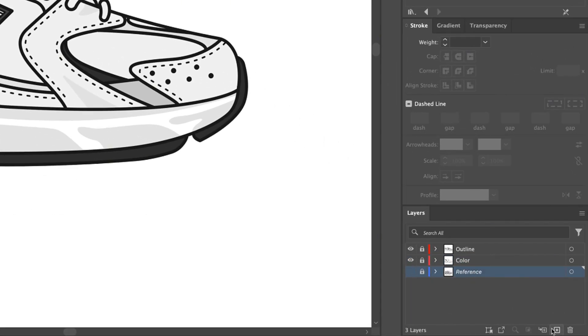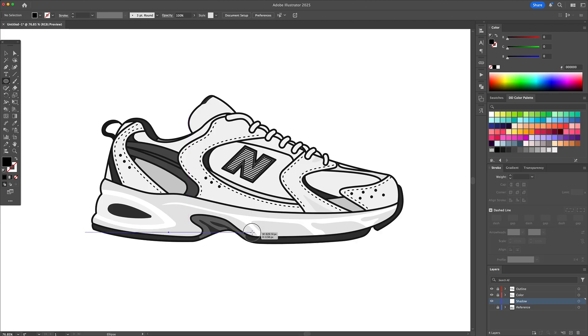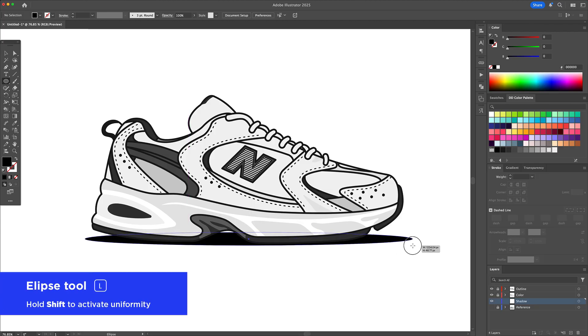To give the sneaker some depth, I make a new layer under the Color layer and call it Shadow. With the Ellipse tool, I create a black oval under the shoe.